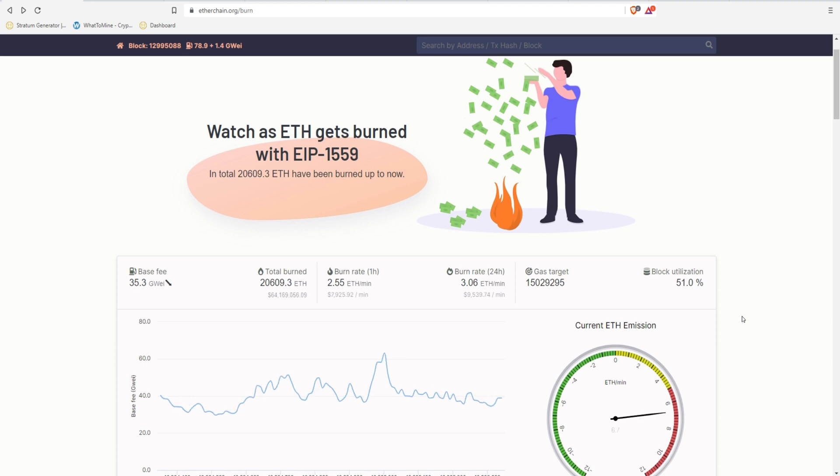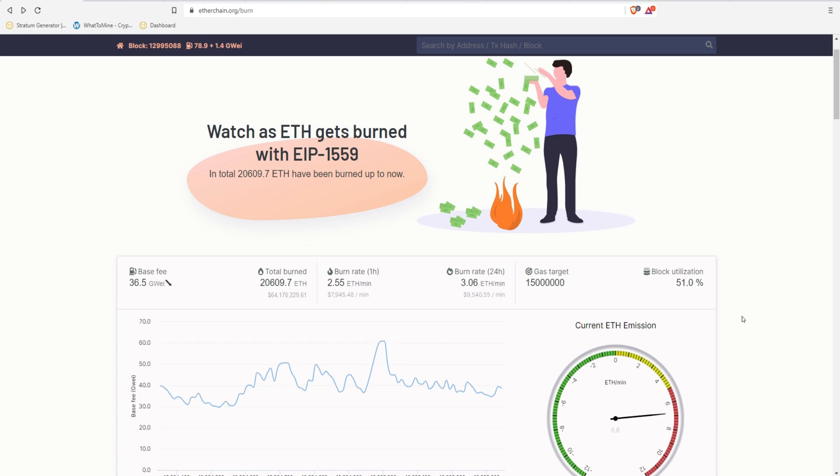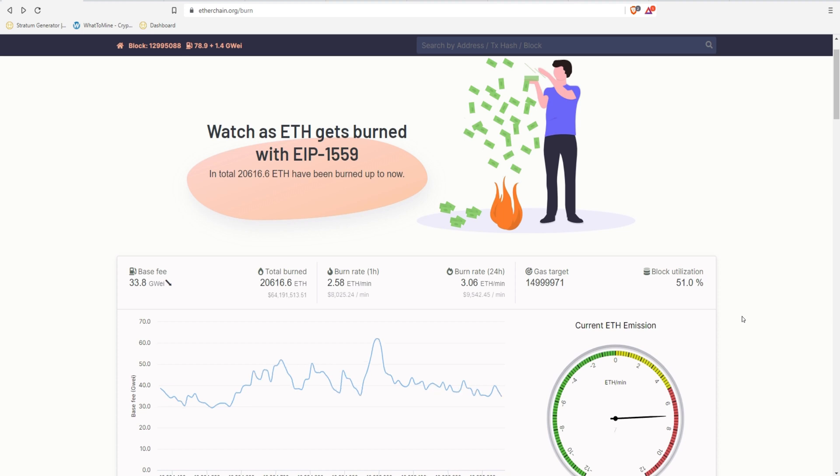So guys, drop a comment down below. Let us know what your profitability is like. Maybe it's a little bit different than ours, or maybe you're not even mining Ethereum. But we'd love to hear what you guys think of 1559 now that it's released, and it's not this doomsday cloud that's over you anymore. But now it's here, and we'd love to hear what you guys think about it. Thank you guys for watching. We're going to be putting out a lot of content, and see you guys next time.